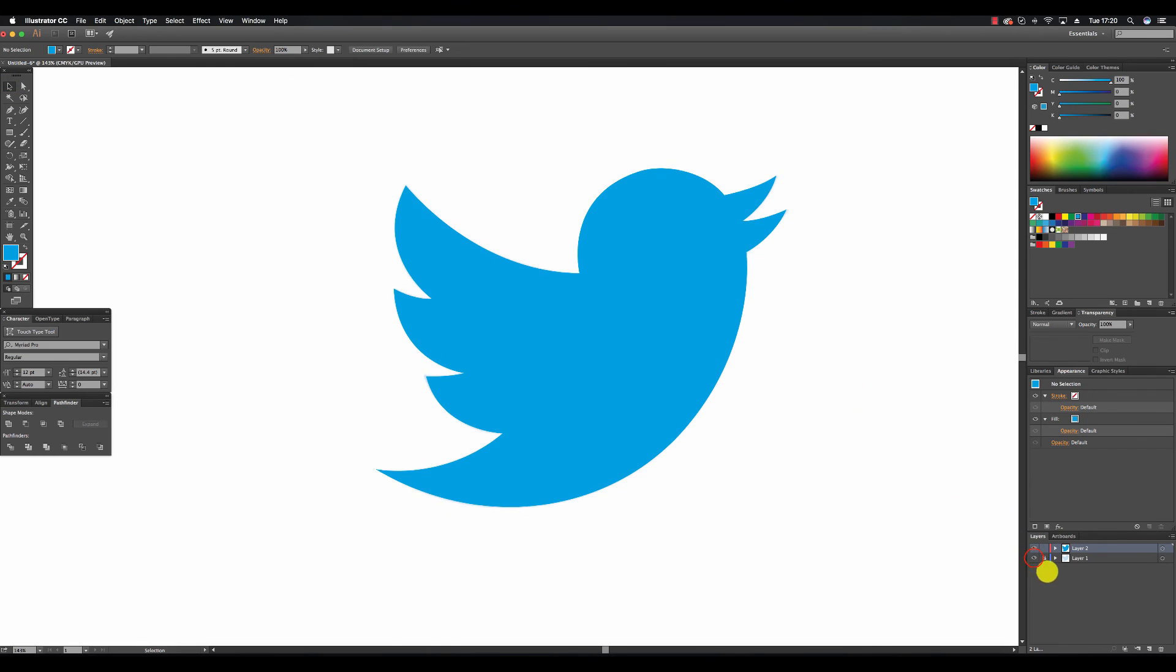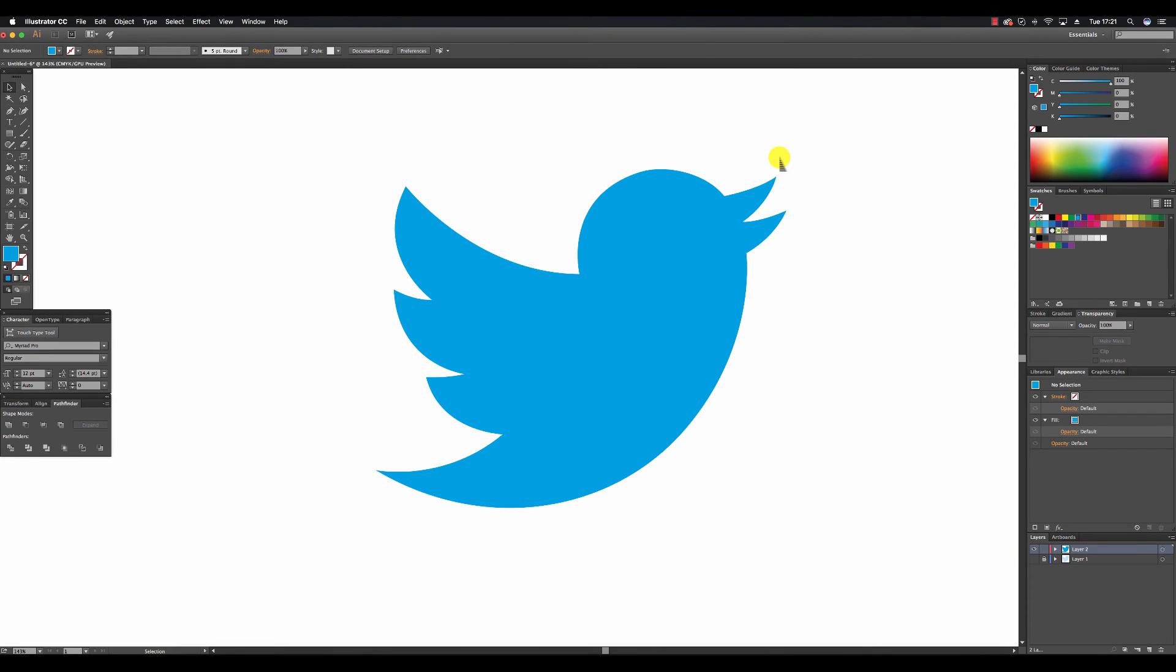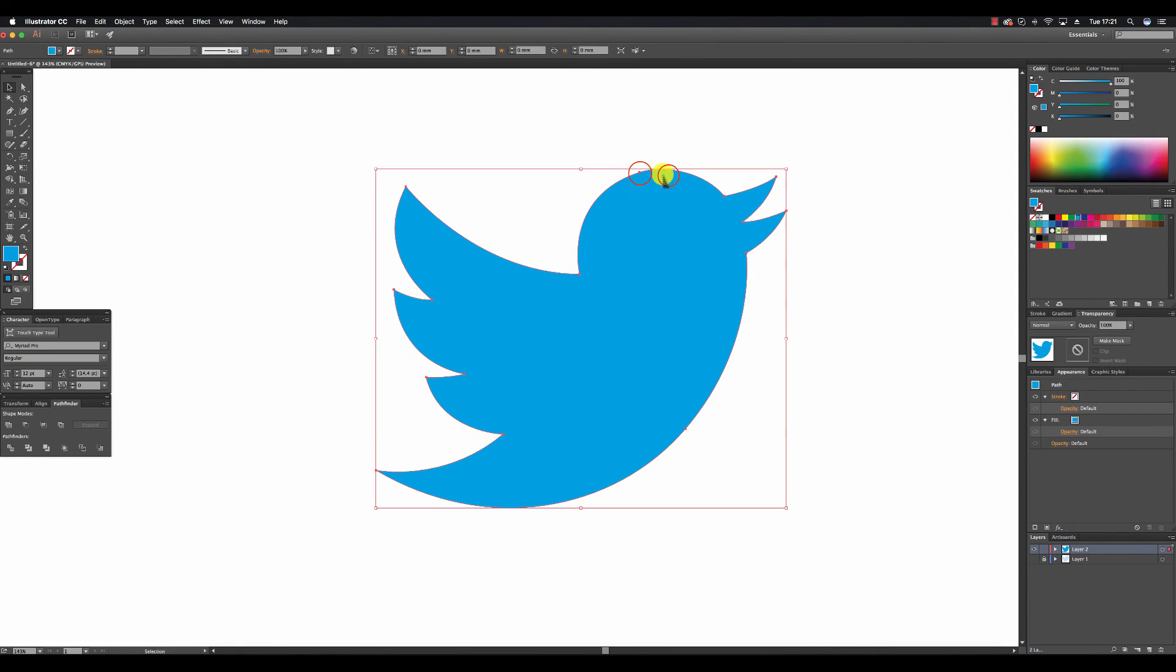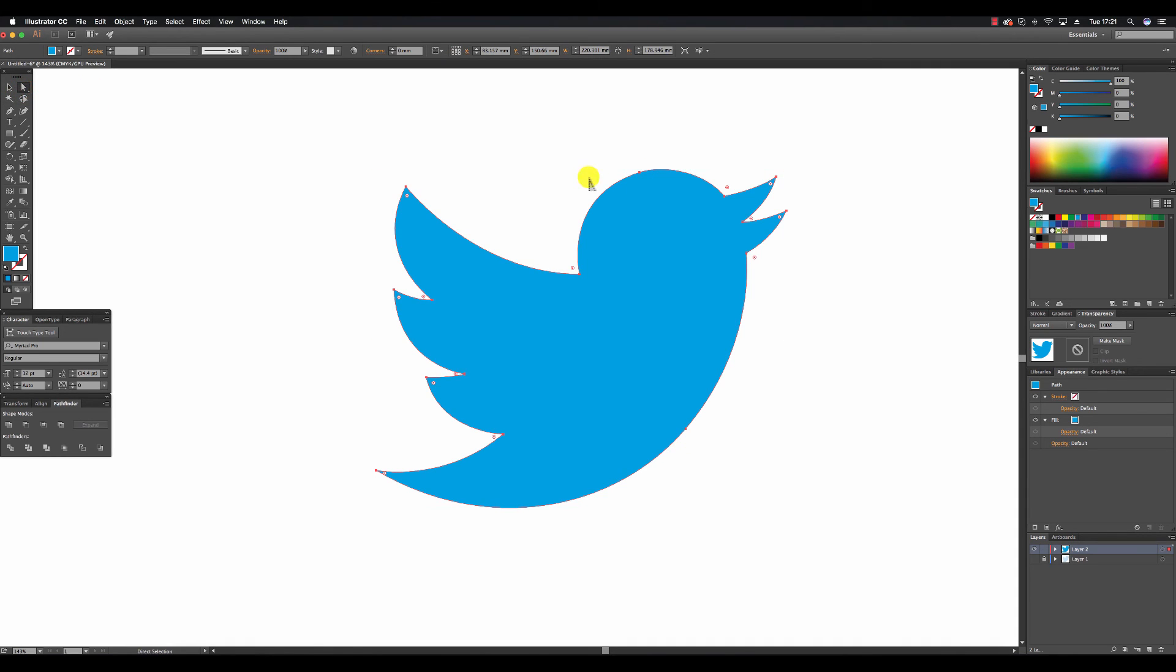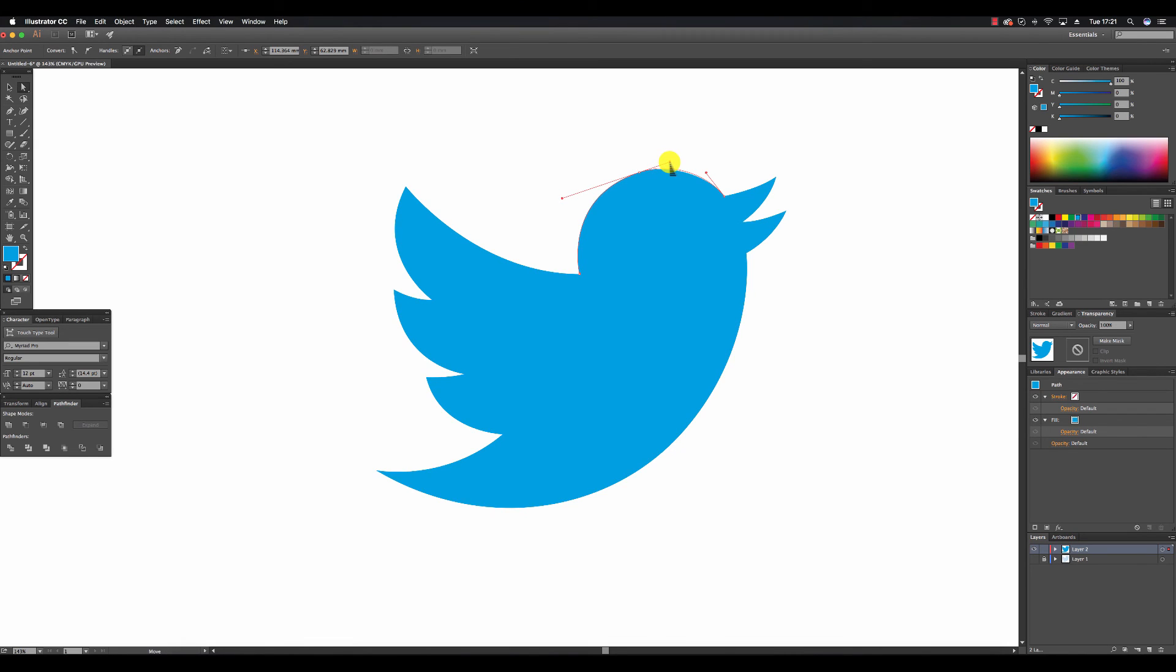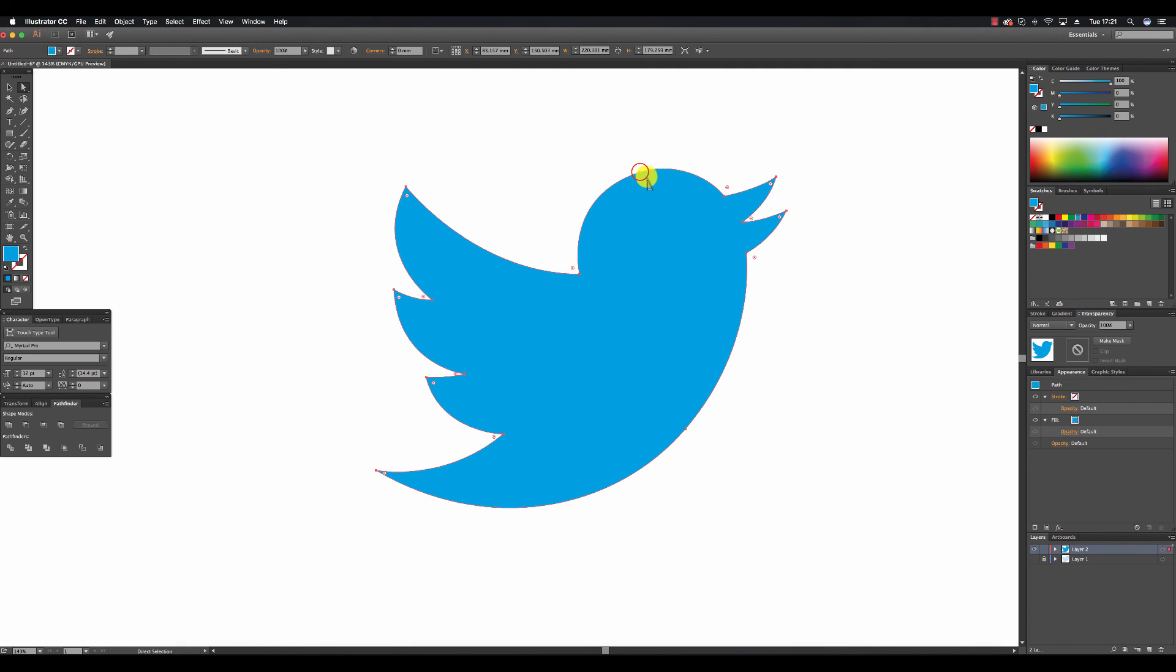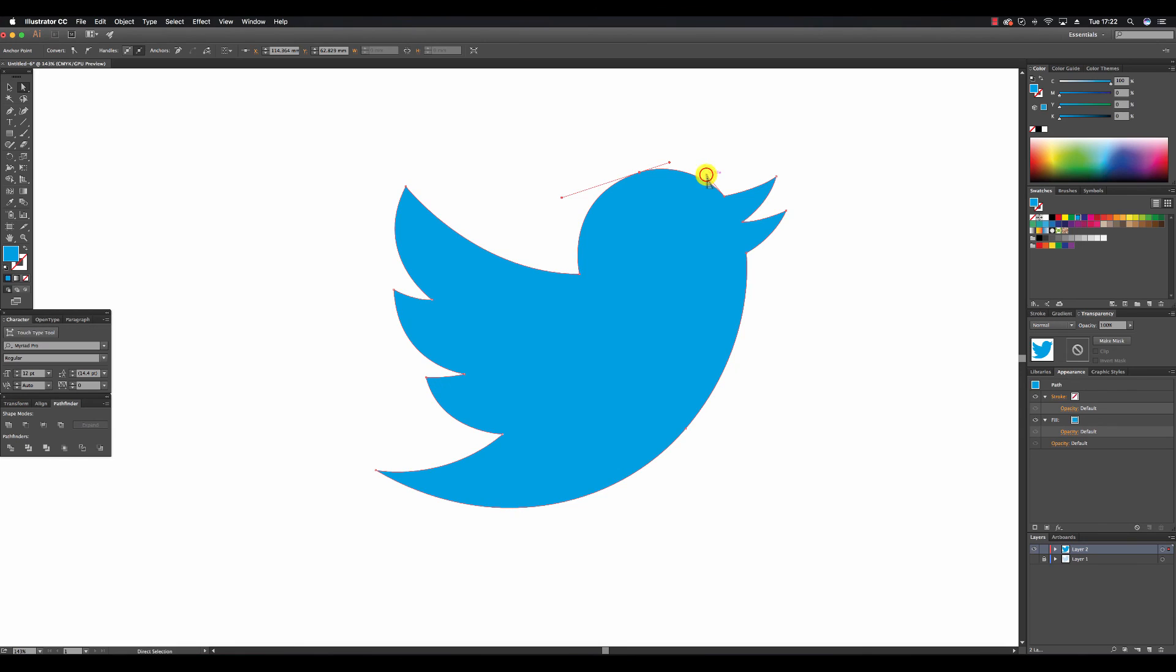So just a final adjustment to make the head a bit more perfect. I'm going to click this anchor point here with the direct selection tool. And I'm going to use the control handles just to make this curve a little bit more flowing. Bringing down this handle. And I'm happy with that.